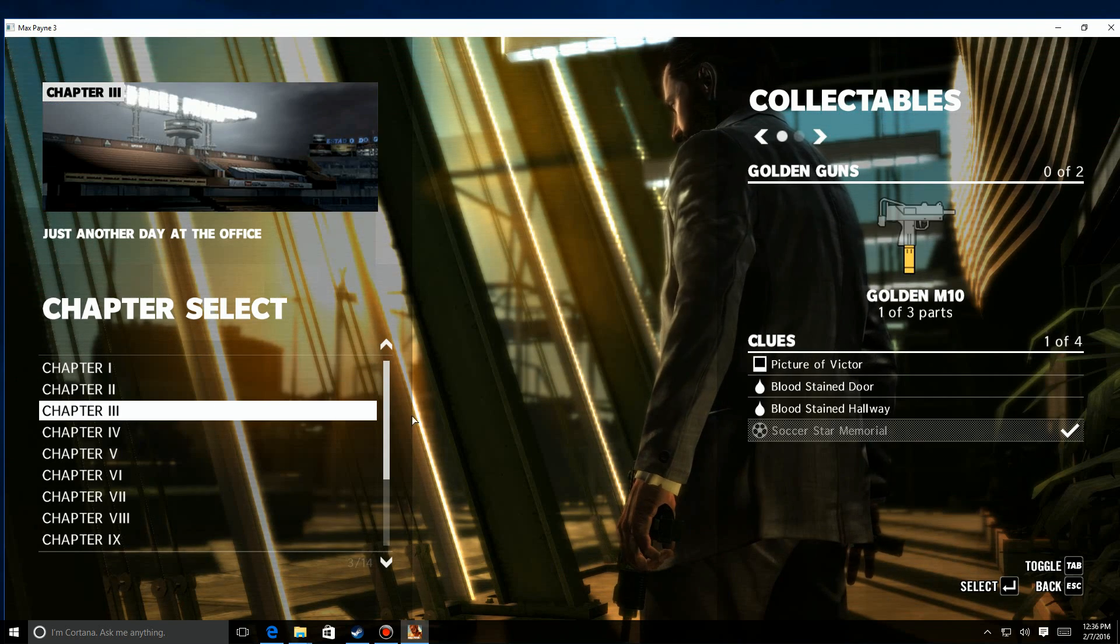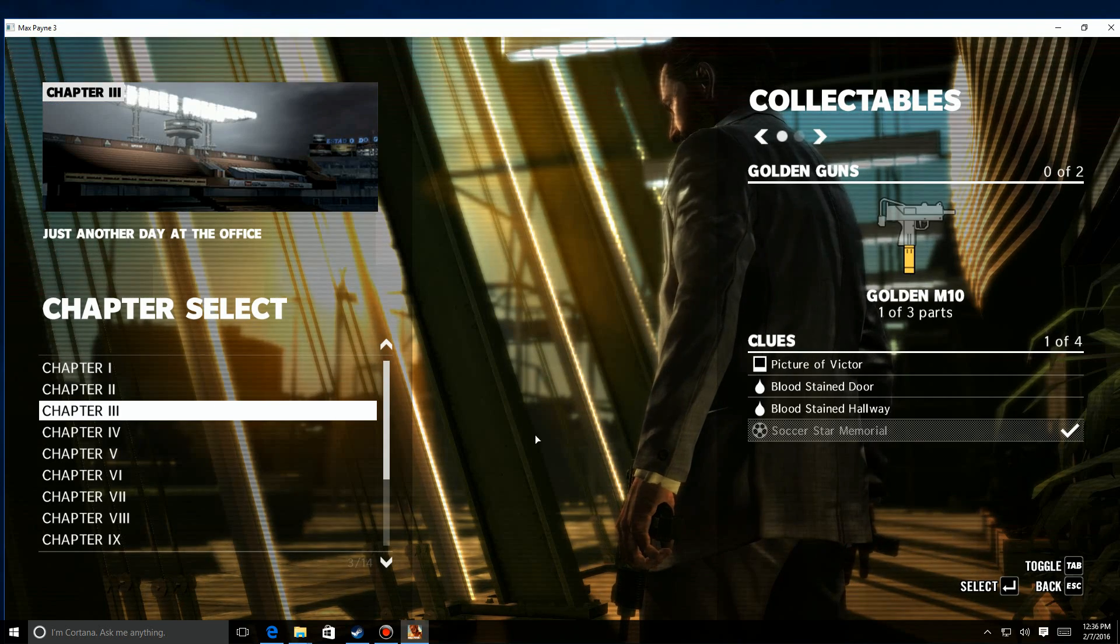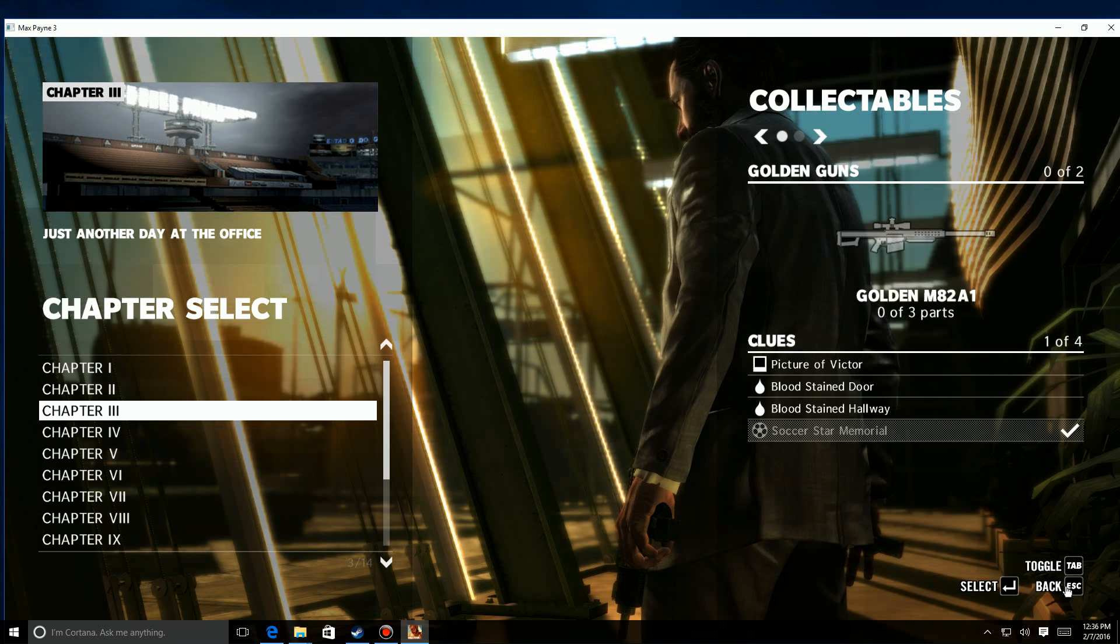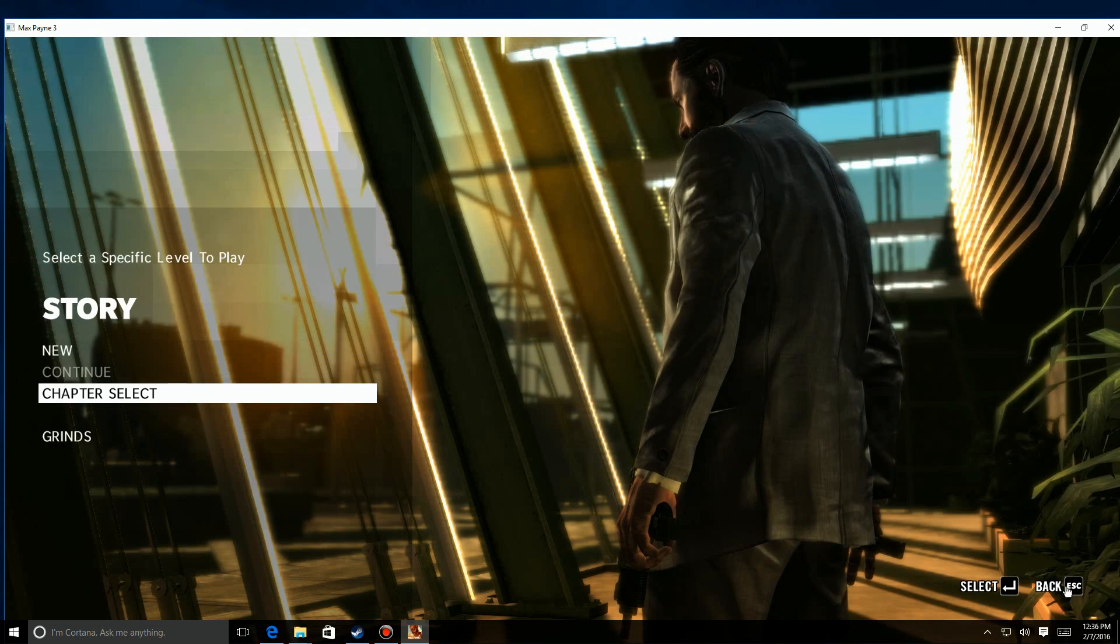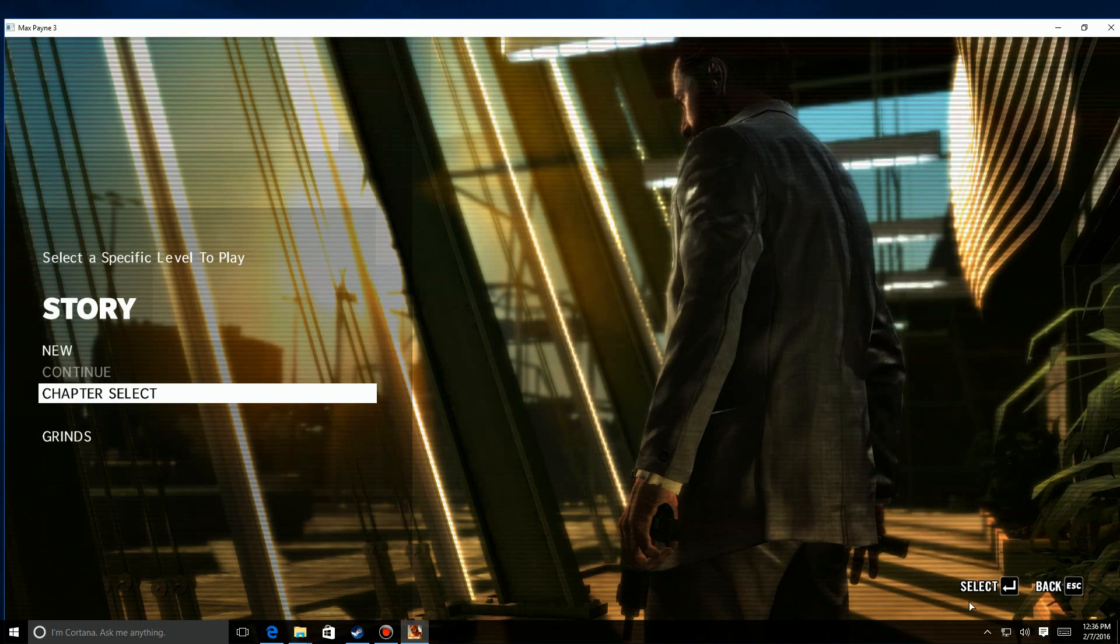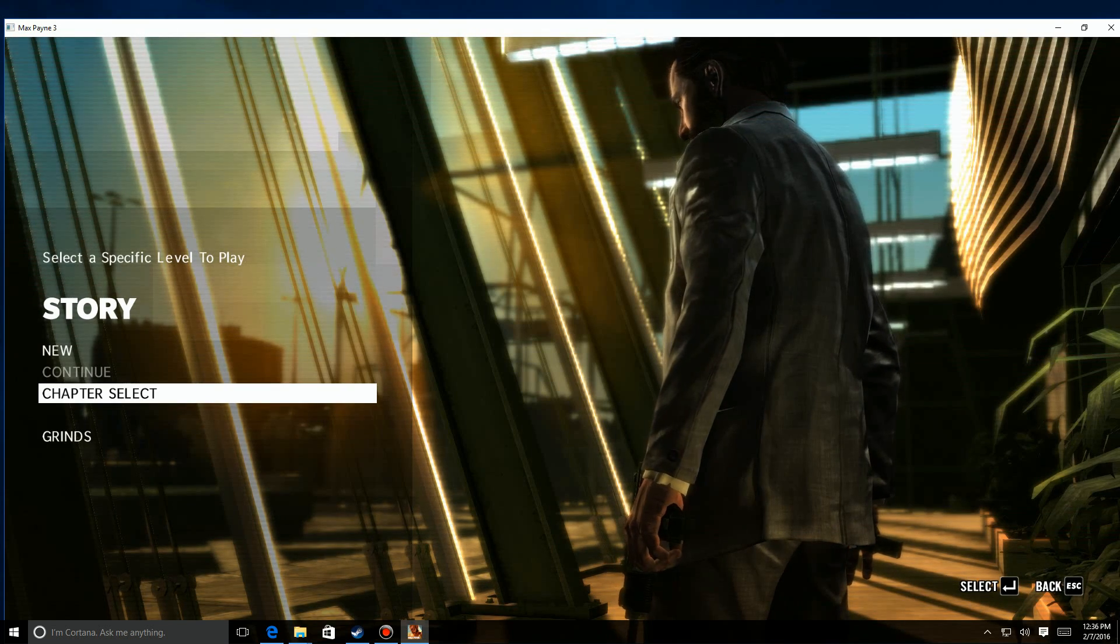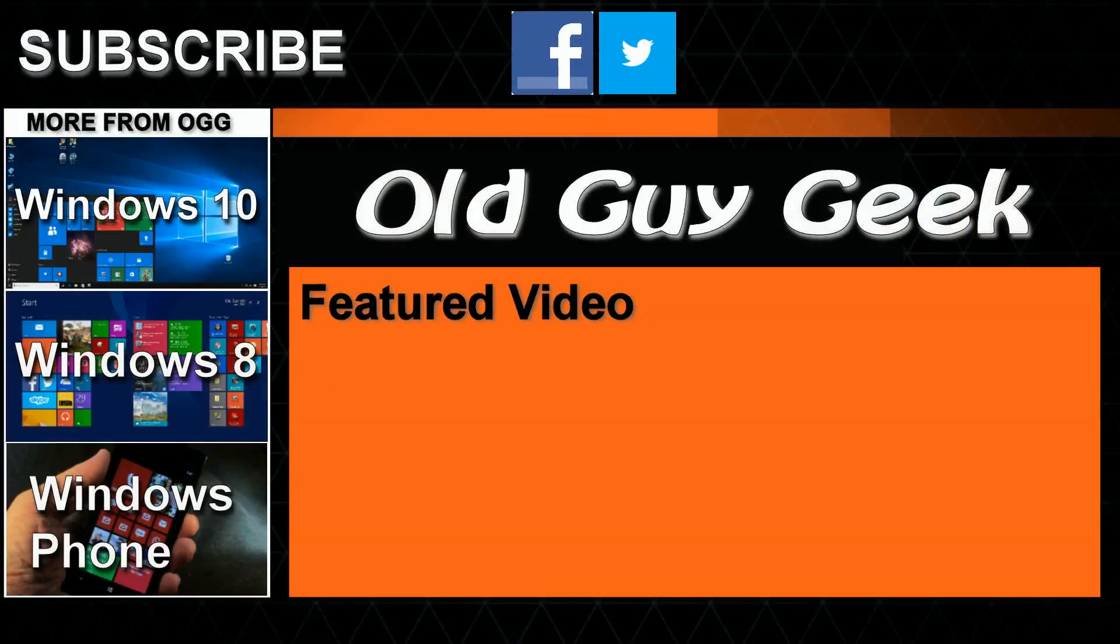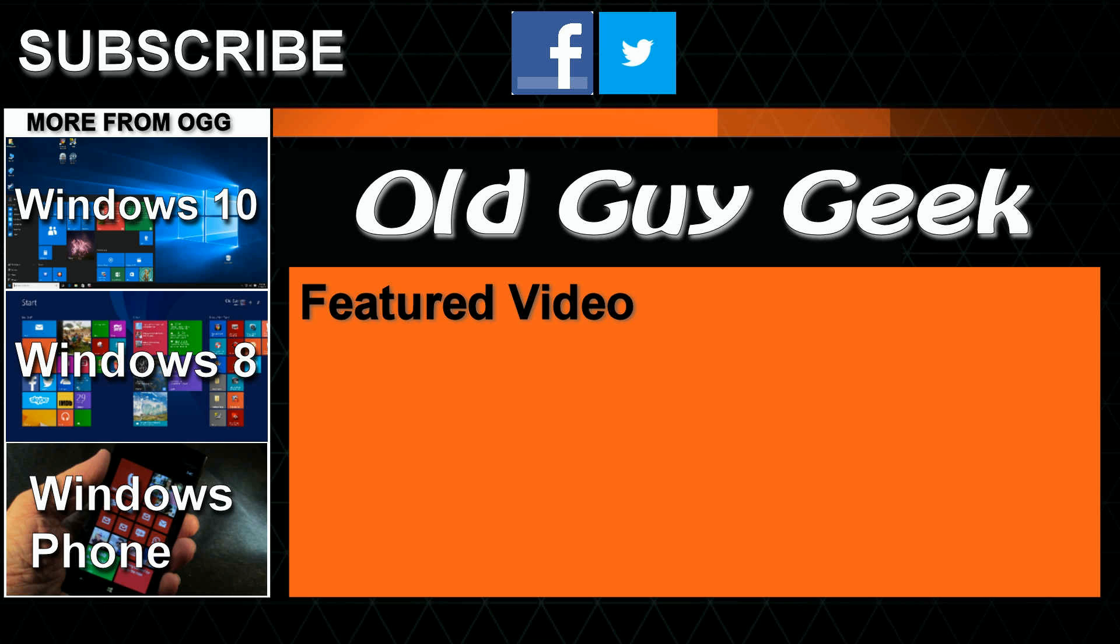So there you are, how to do it for Max Payne 3. Whether you're a Max Payne 1, 2, or 3 aficionado or all three like me, you can get all your save games from your old system very easily. Hey, don't forget to subscribe to Old Guy Geek. Come on back for Windows 8 and Windows 10 and Windows Phone 8 and Windows 10 general how-to videos, all here to help you make the most out of your system.